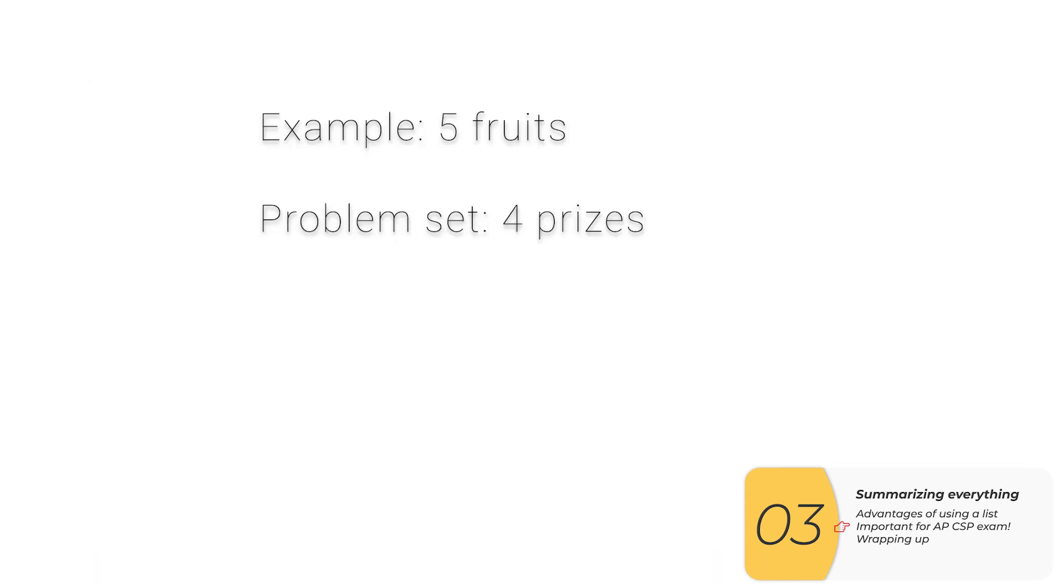So just wrapping this up, in this example we wrote a program with five fruits. The problem set that you're going to be doing is with four prizes. These are really similar problems. Part of computer science is being able to see when you have two really similar problems and applying the concepts from one to the other.